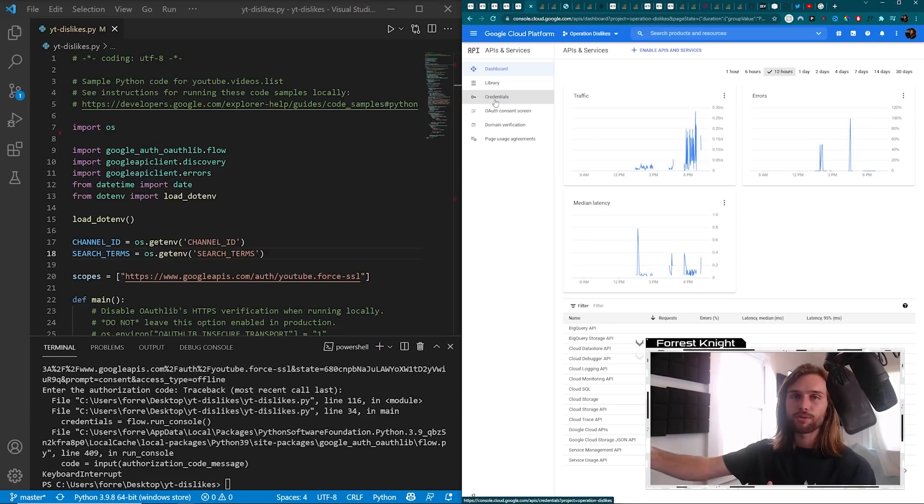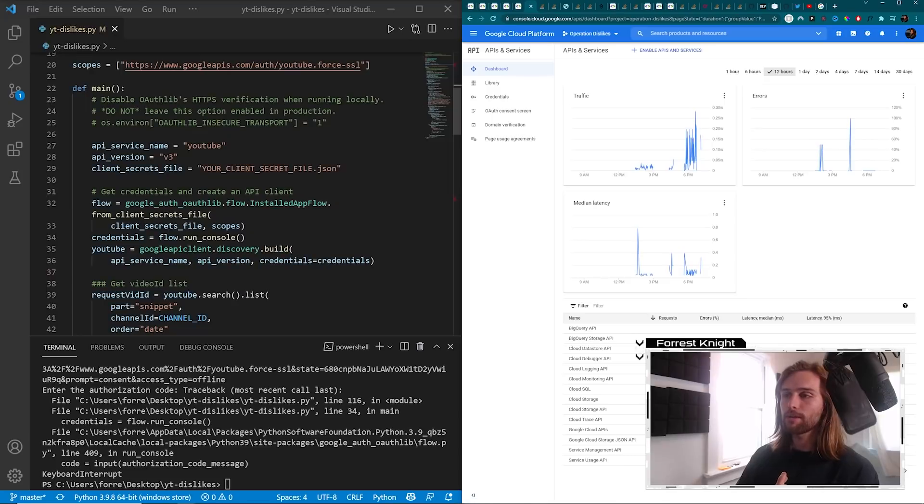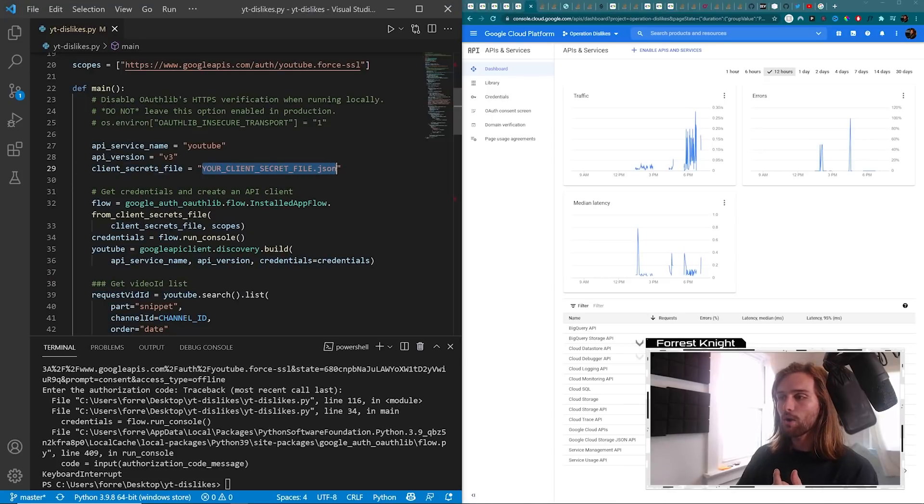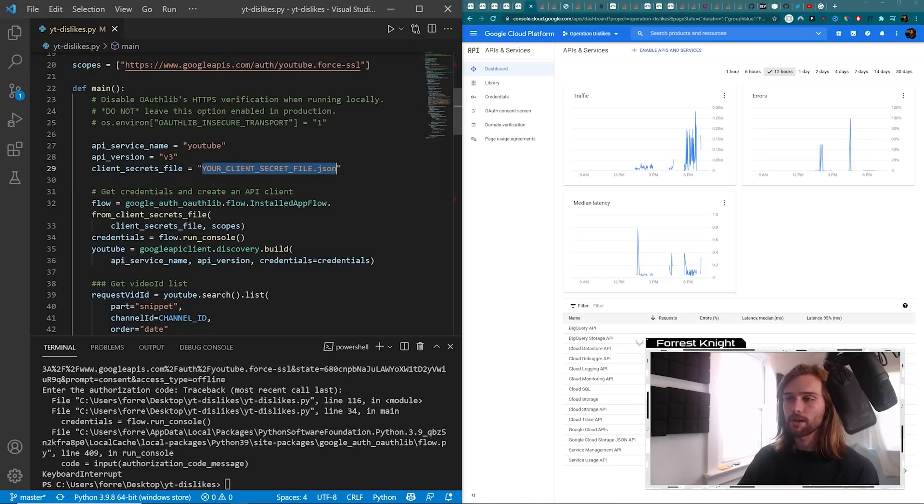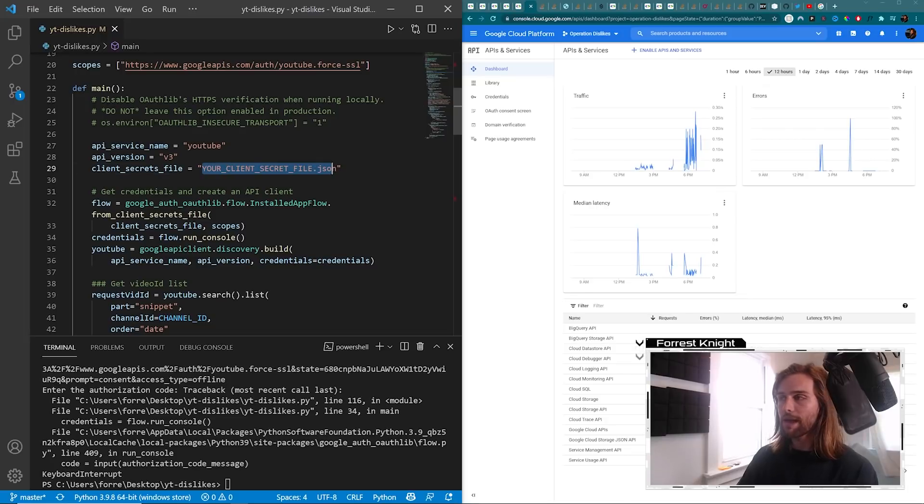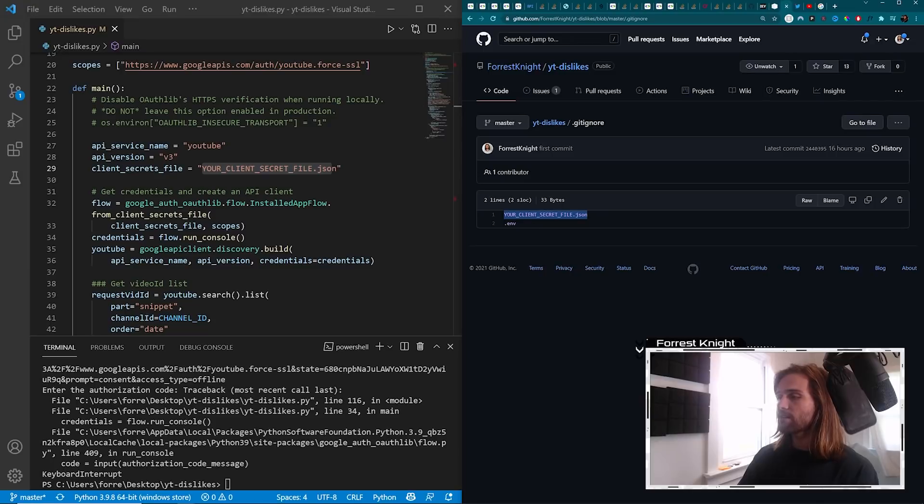And then that provides you with a JSON file. And then you rename it to whatever you have right here, or you just change this text to whatever your JSON file is titled. But regardless, this needs to match whatever your JSON file is that contains all that information.